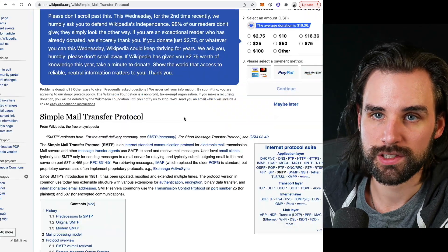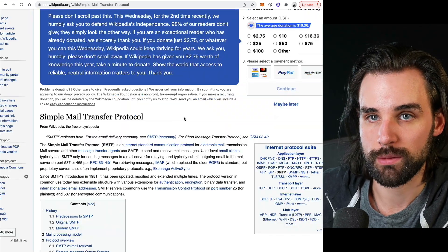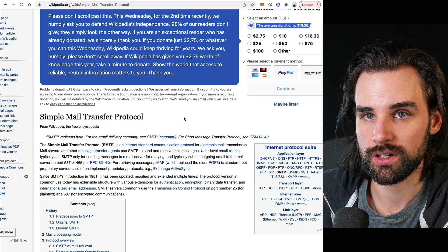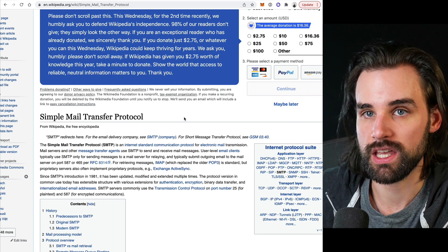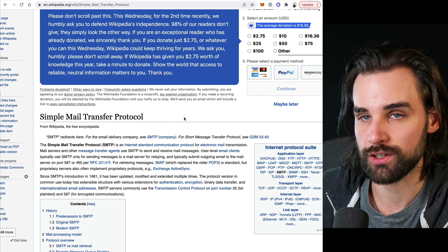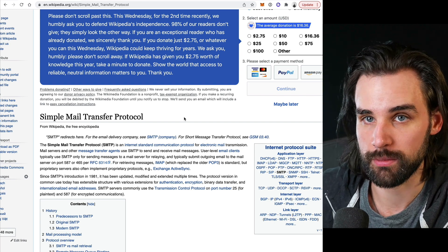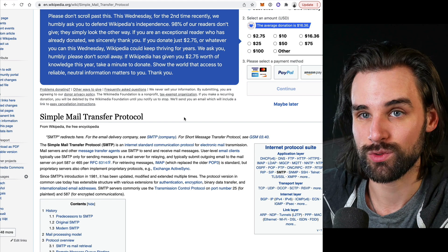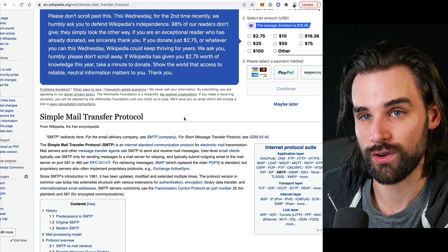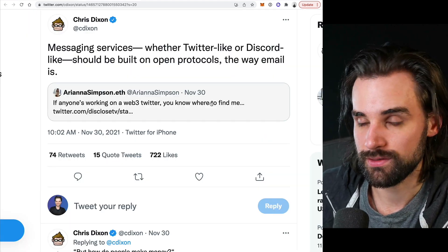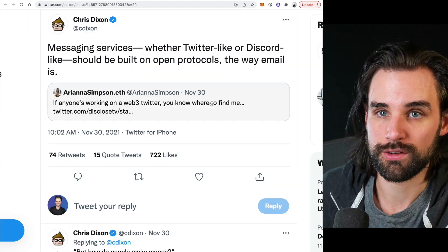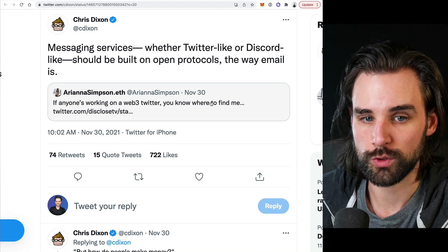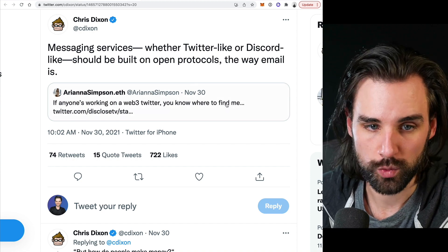We can start to see that happen in the future with Web 3.0. We already see it for cryptocurrencies — we have the ERC-20 standard for Ethereum-based tokens and the ERC-721 standard for NFTs. And this could be applied to other things like messaging, social media, or Twitter.